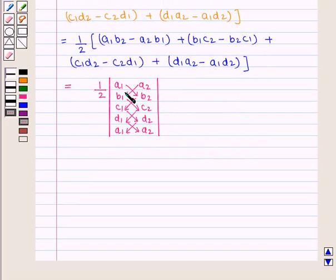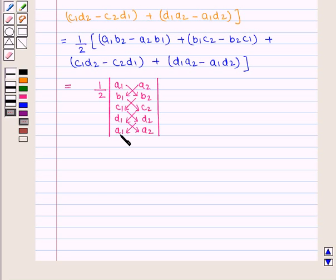This can also be written in another form: we write the x-coordinates and y-coordinates of the vertices in two columns. The x-coordinate and y-coordinate of the first vertex is written twice. We multiply diagonally, attaching a negative sign to the multiplication from right to left and a positive sign to multiplication from left to right, then divide the result by 2.